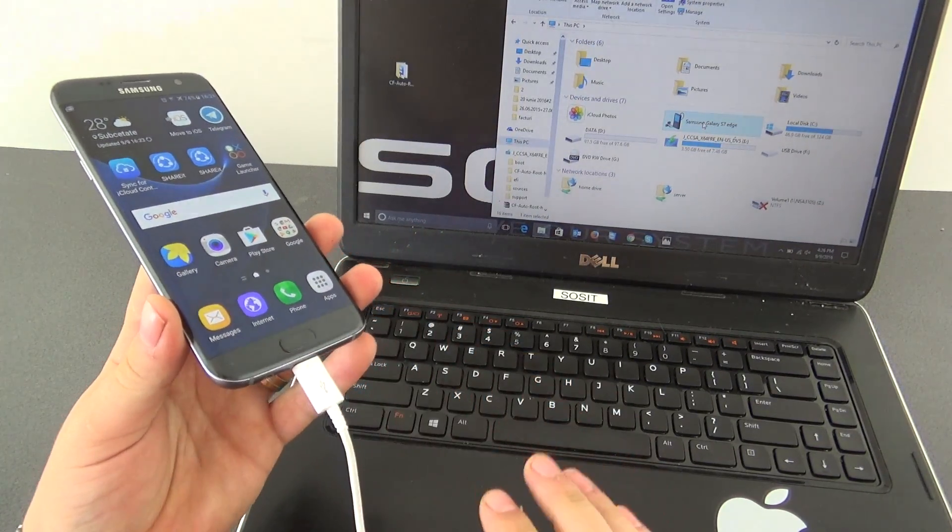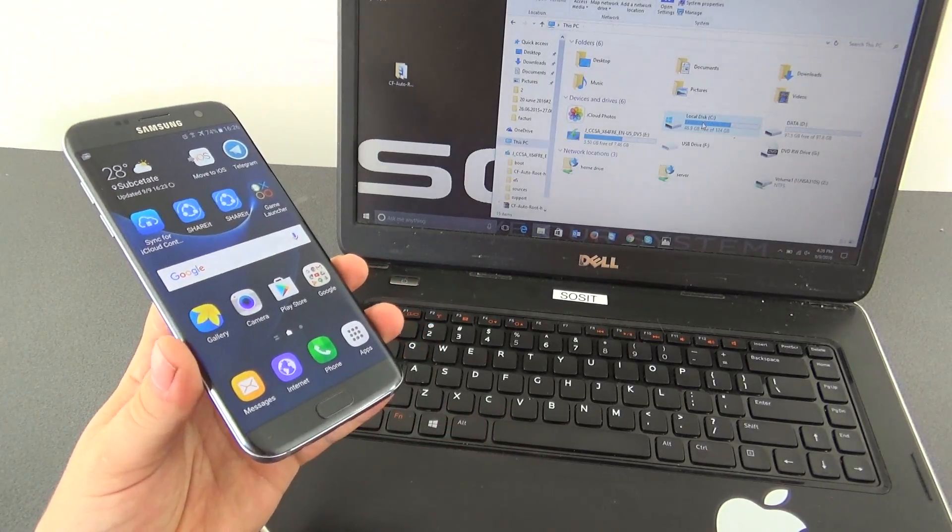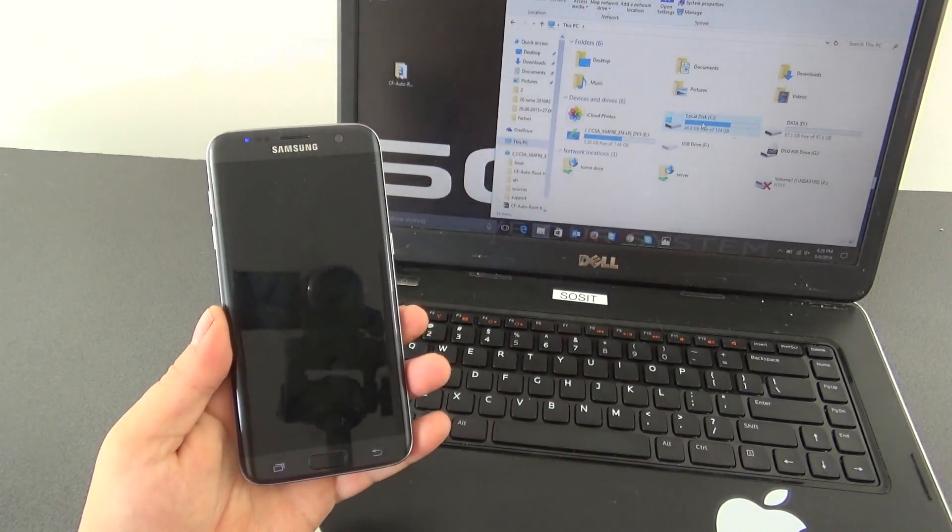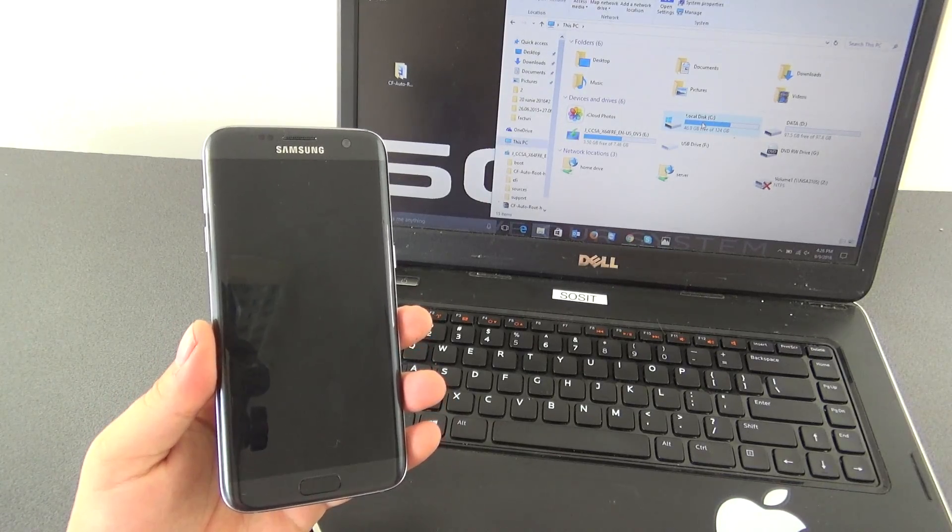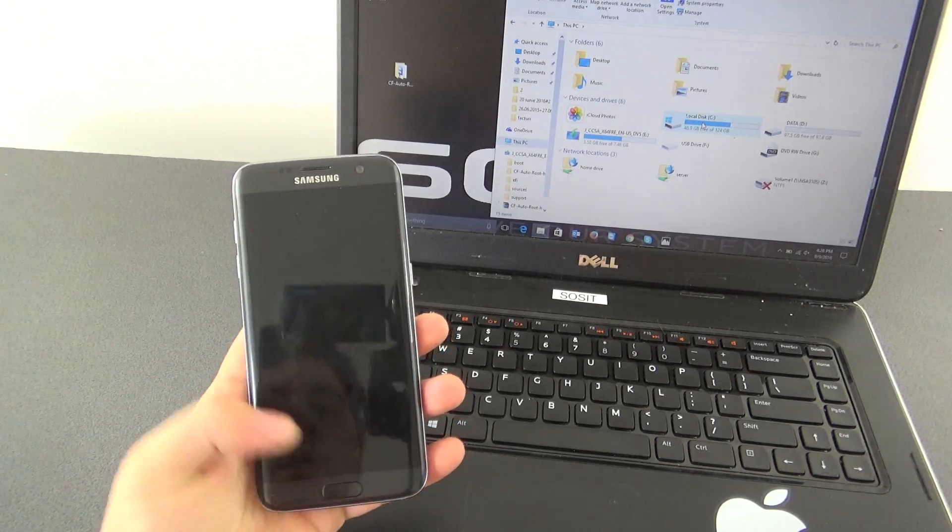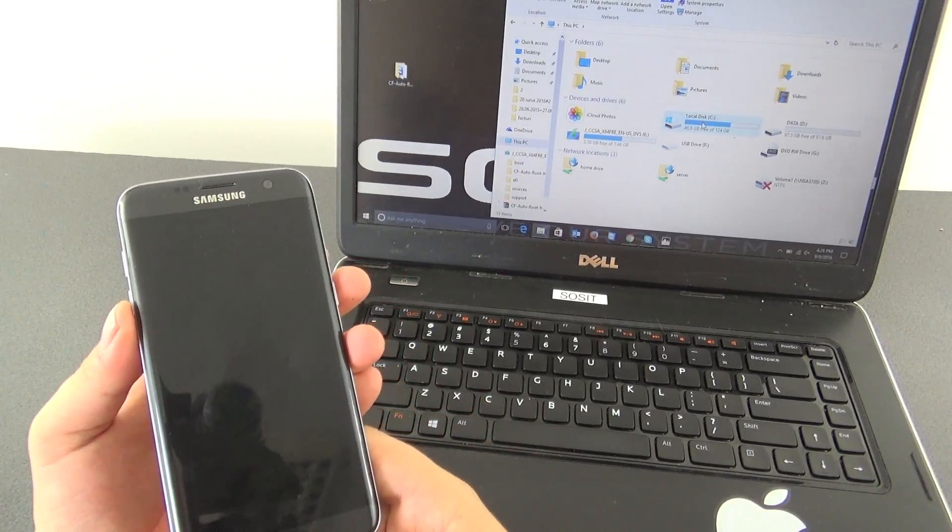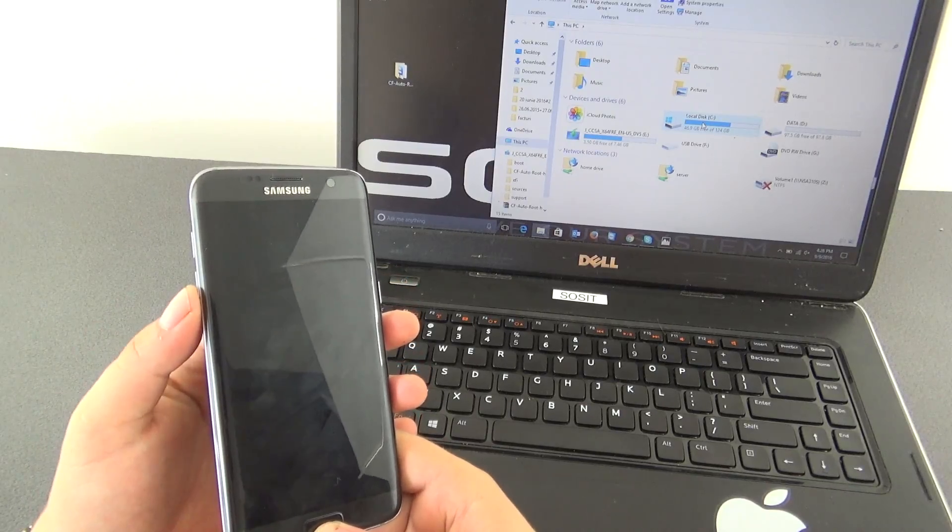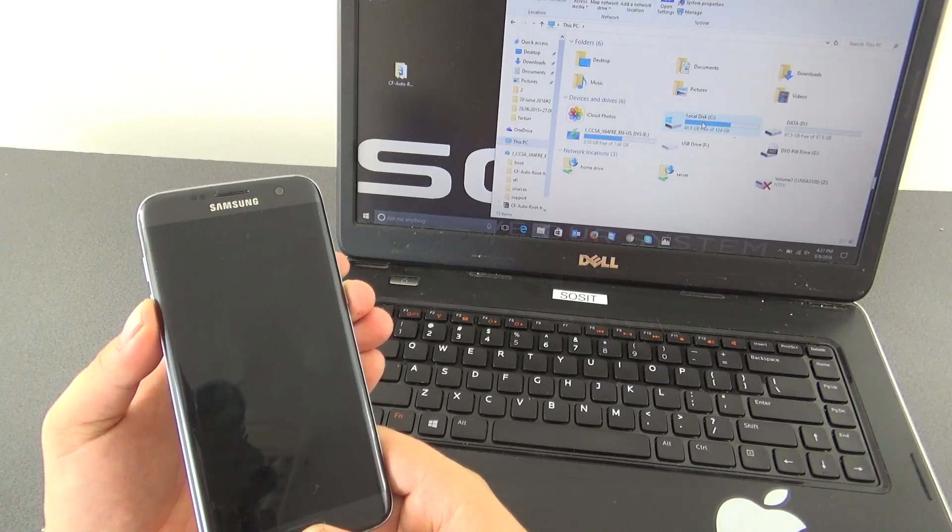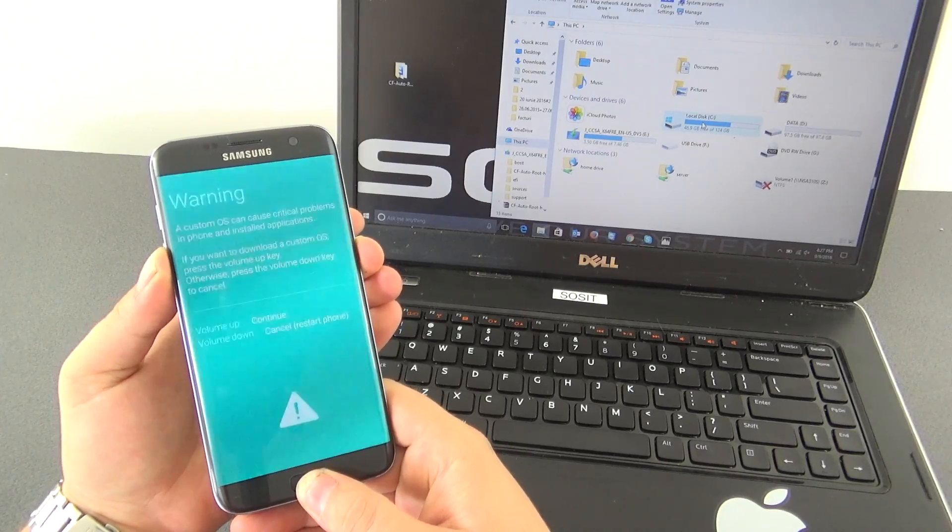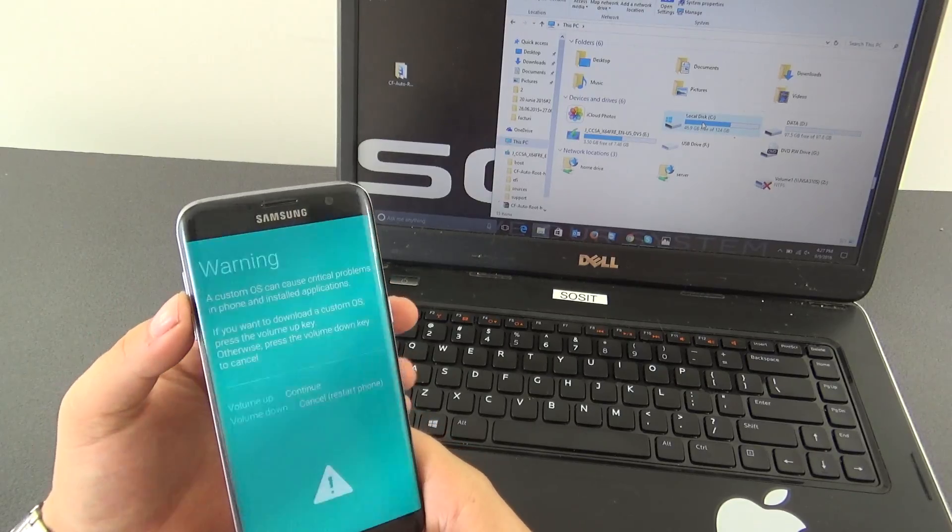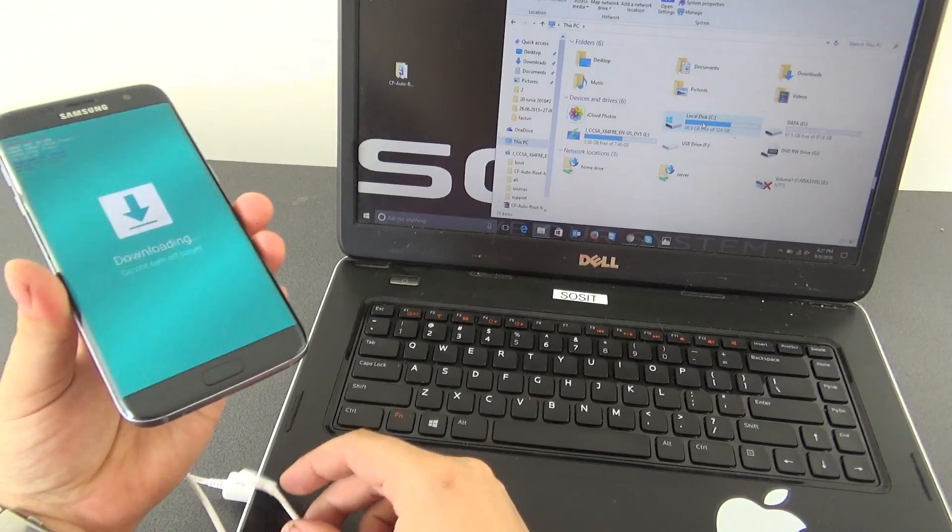Right now after we are supposing that you installed already the Samsung drivers, I will unplug the phone, I will power off, waiting for our phone to shut down. Now it is shut down and we will put our phone into download mode as I showed you earlier. We need to press volume down, power button and home button at the same time. Here we have a warning, you need to press volume up and now our phone is in downloading mode.